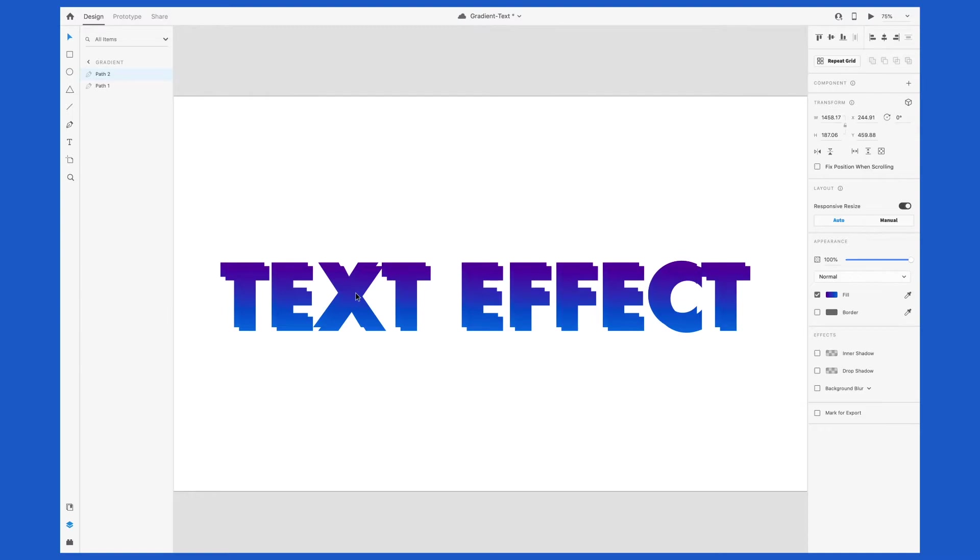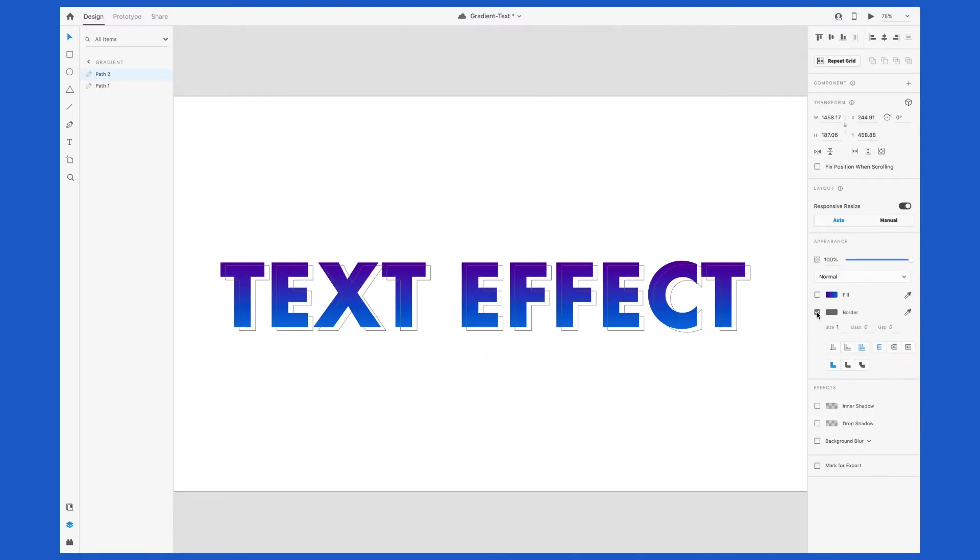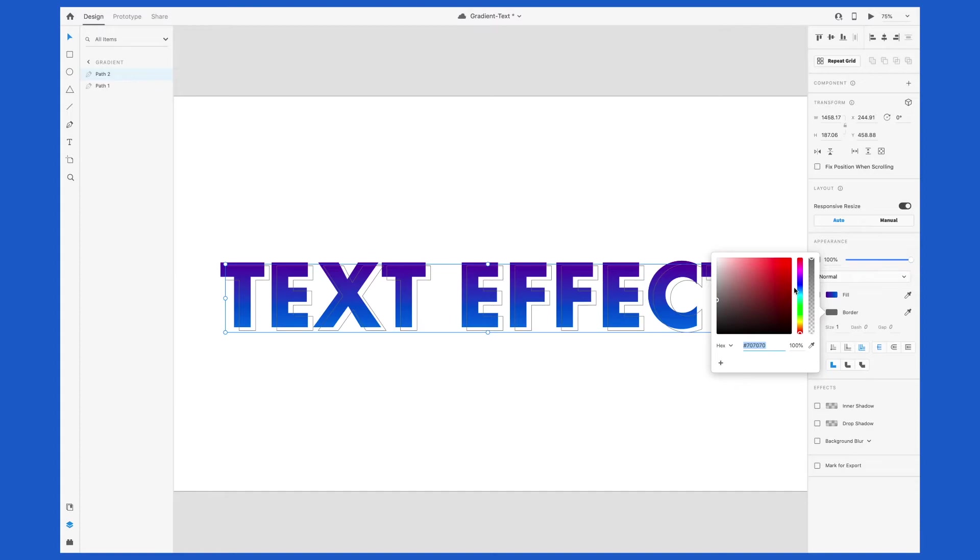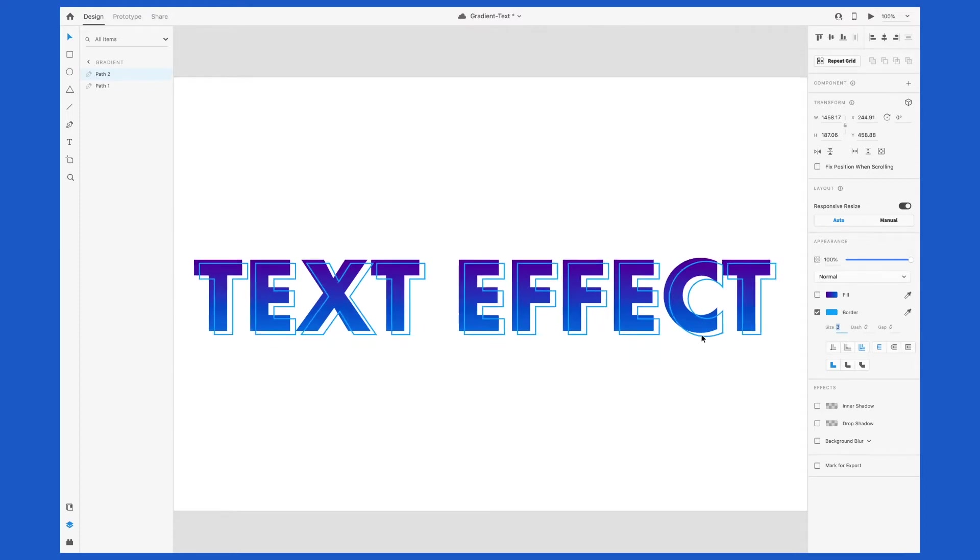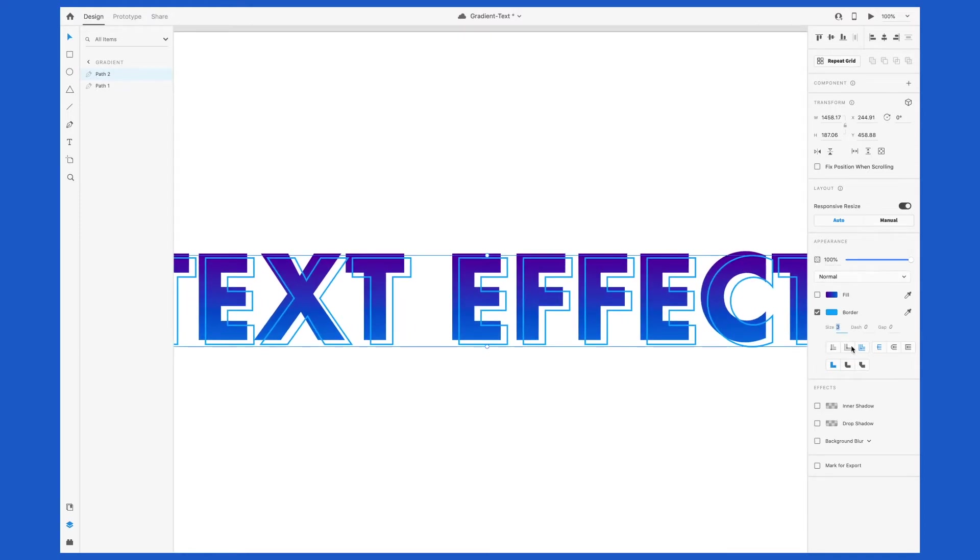I want this copy to overlap slightly, kind of like a drop shadow effect. In the appearance panel, I'm going to uncheck the fill and check the box to add a stroke. I changed the color from the default gray to a blue here. I also adjusted the size of the border and increased it to two pixels.